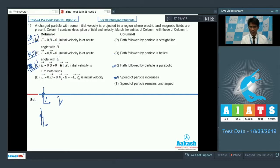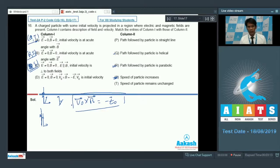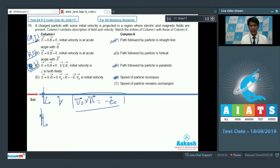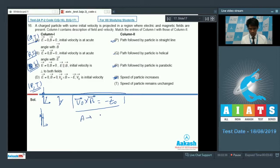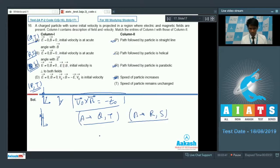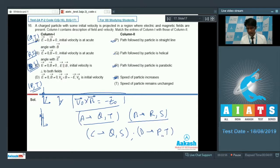For option D, electric field is not zero and magnetic field is also not zero, and v₀ × B equals −E₀. This is exactly the situation where the force due to the magnetic field is cancelled and counterbalanced by the force due to the electric field. So the particle follows a straight-line path, moving undeflected and undeviated, with speed remaining unchanged. Option D matches P and T. To summarize: option A gives Q and T, option B gives R and S, option C gives Q and S, and option D gives P and T.